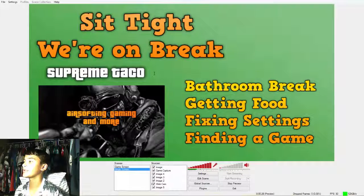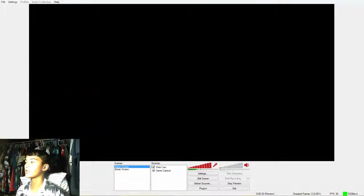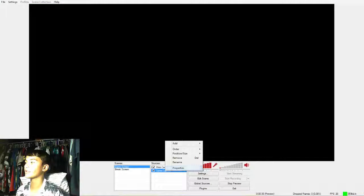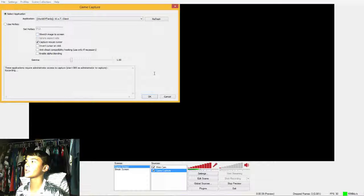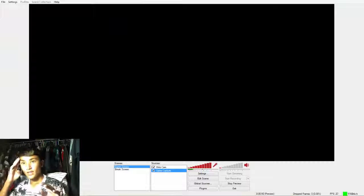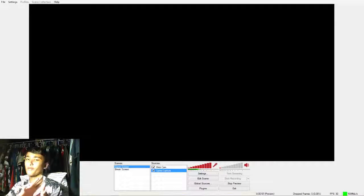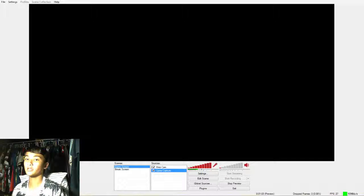One thing I want to say - if your game does not fit the screen in the preview, go to Game Capture, right-click Properties, and hit Stretch Image to Screen. You can also ignore aspect ratio if you want, that makes it look better. That's all I gotta say, so I'm going to stop, set it up, open some stuff, set up to stream, and I'll be right back - I won't have the webcam on because I'll have it on the game screen.